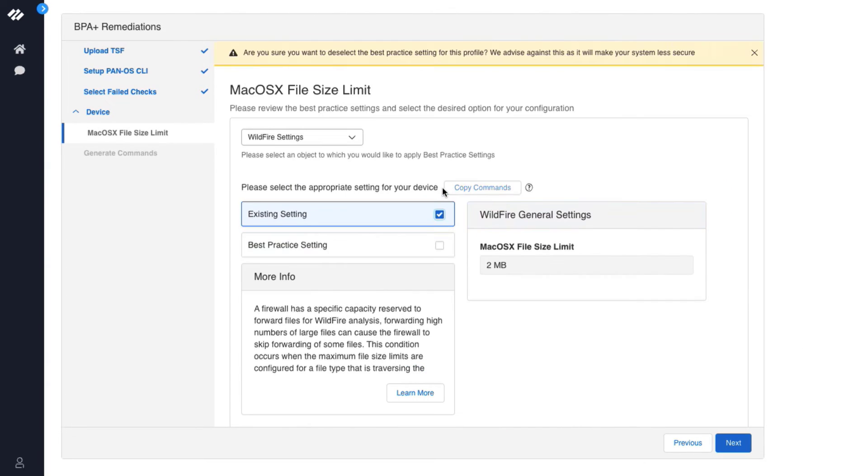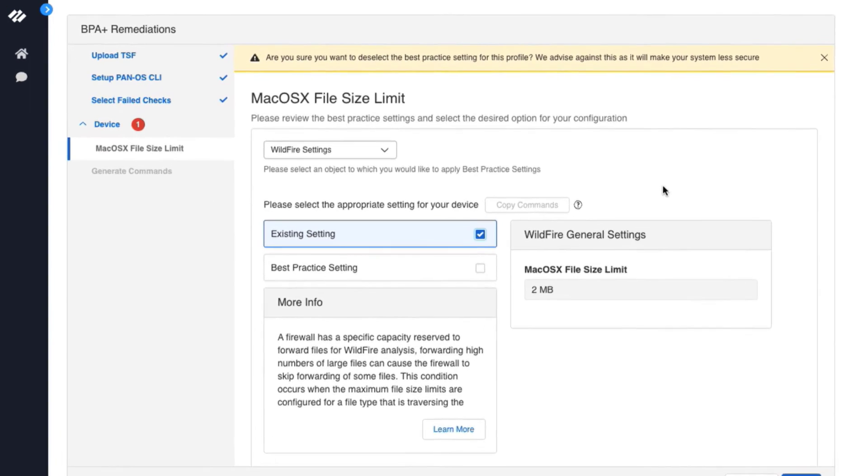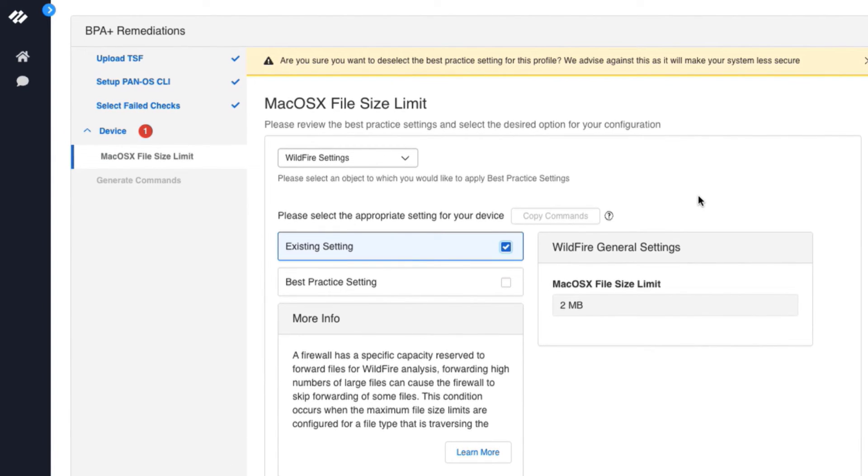If you click on existing setting, you will see the setting that you have in your configuration. You will see a note at the top that says, are you sure you want to deselect the best practice setting for this profile? We advise against this as it will make your system less secure.